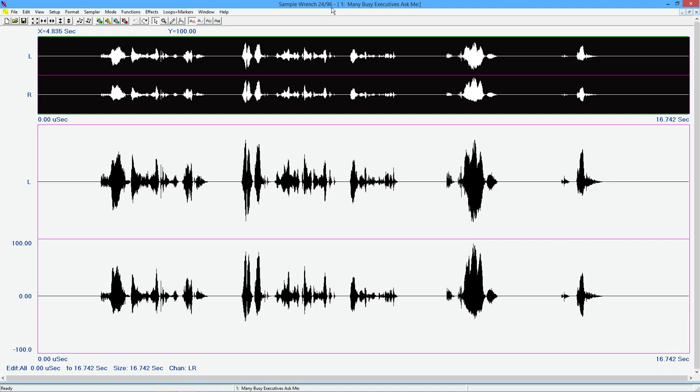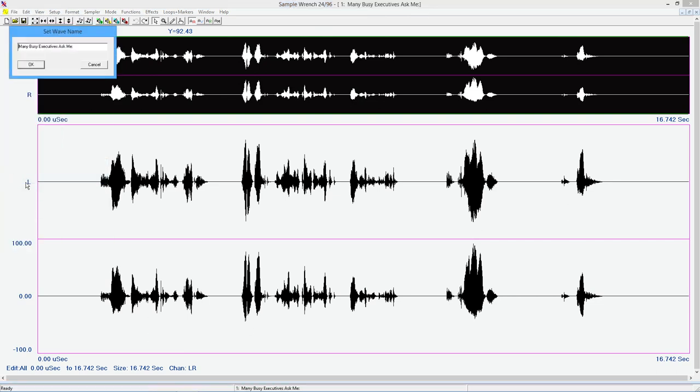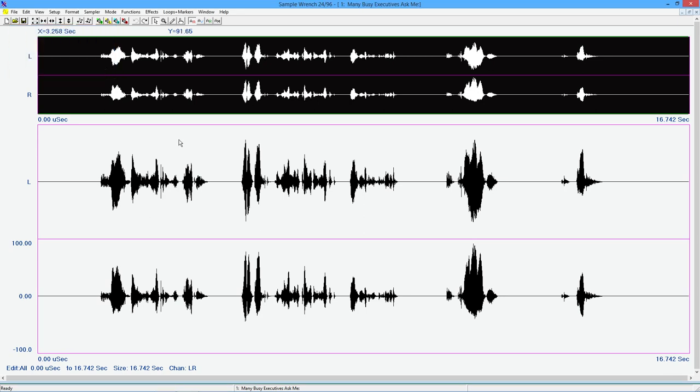Now you might've noticed up here, it's called many busy executives. Ask me. That's not the file name. That's a chunk that's inside the wave format, the wave file format. So you can set that separately. So you can have an internal name that's different from the final file name. And this is where you set that.